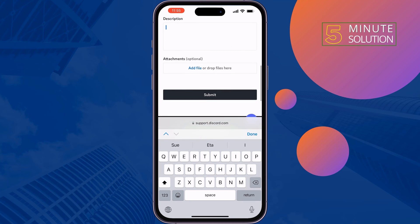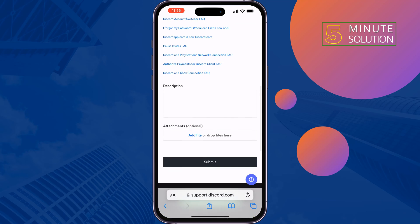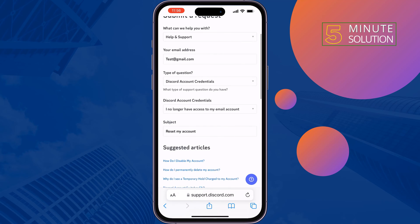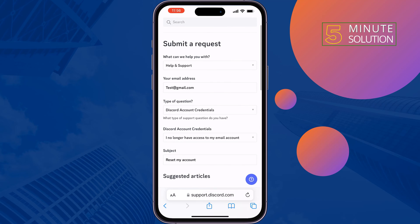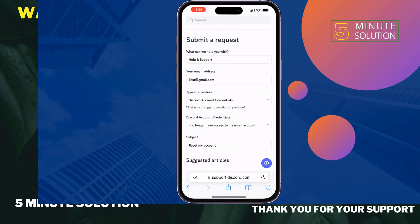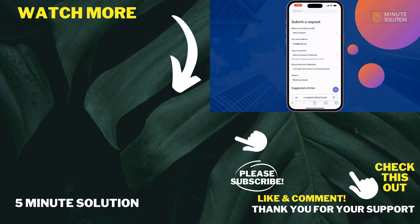Wait 24 hours to get help from Discord. This is how you can recover your Discord account without an email or phone number. If you found this video helpful, don't forget to subscribe to Five Minute Solution. See you in the next video.